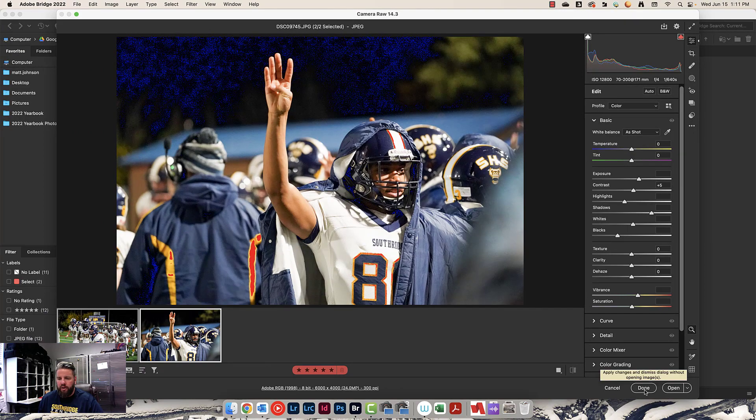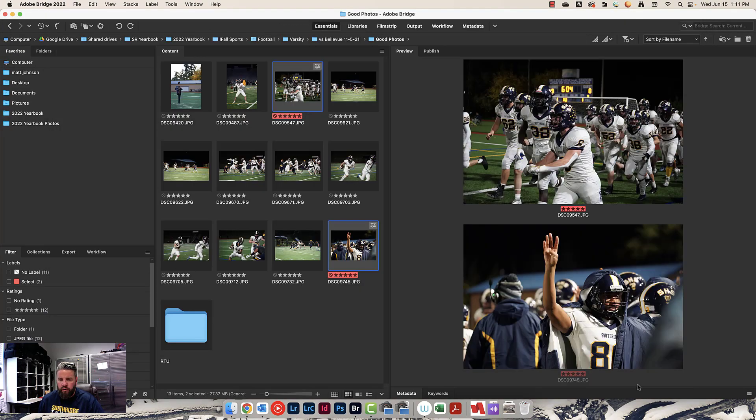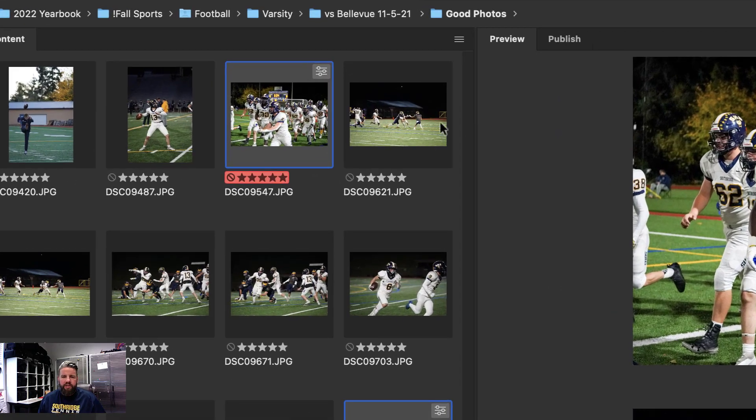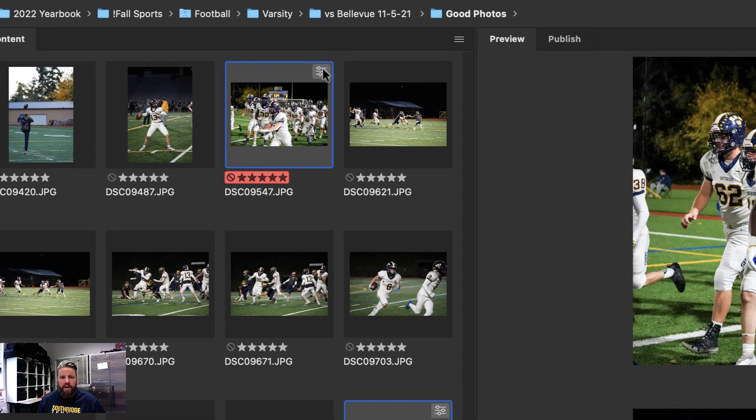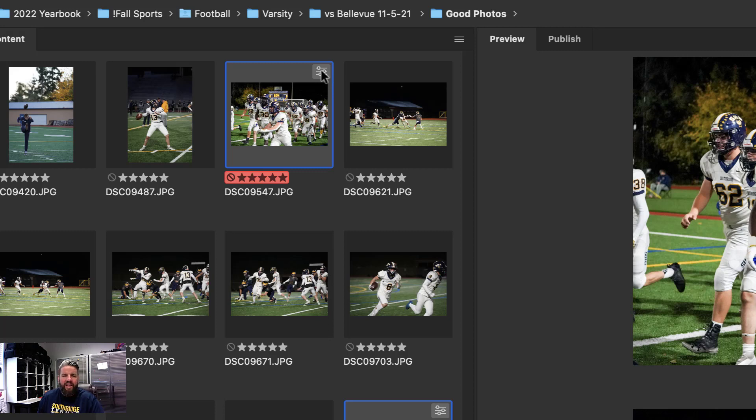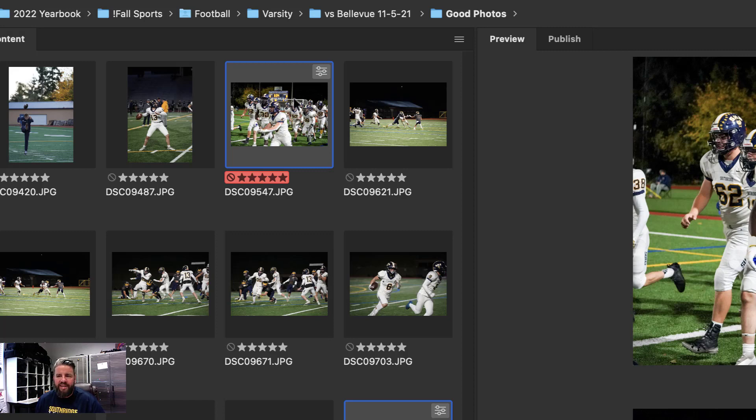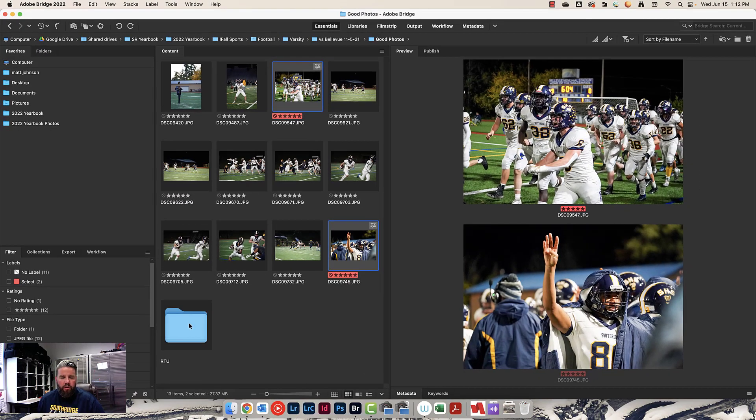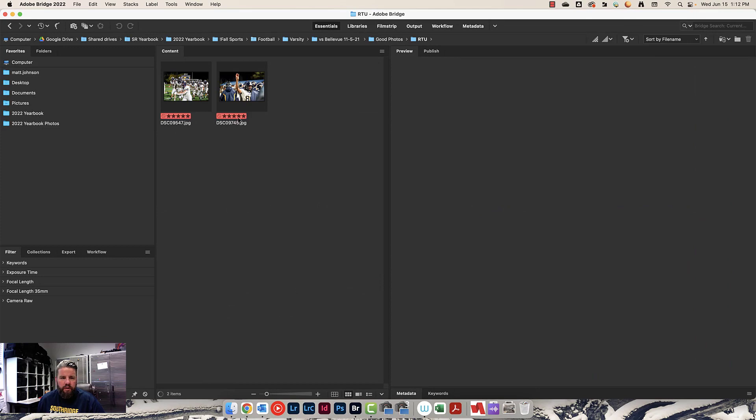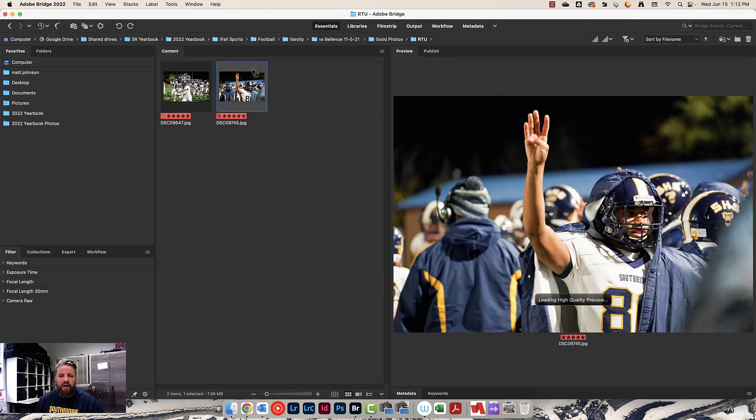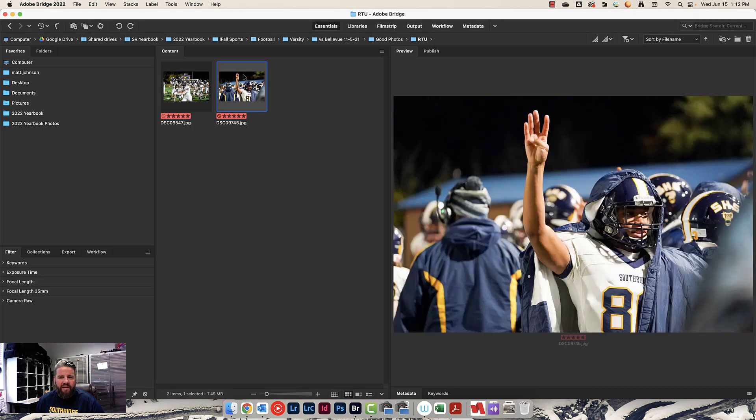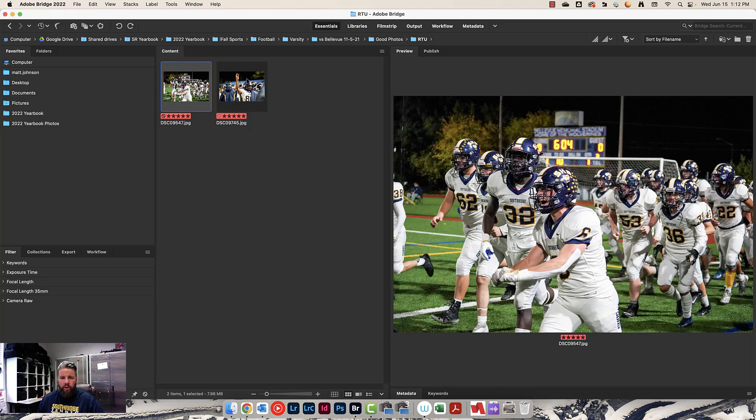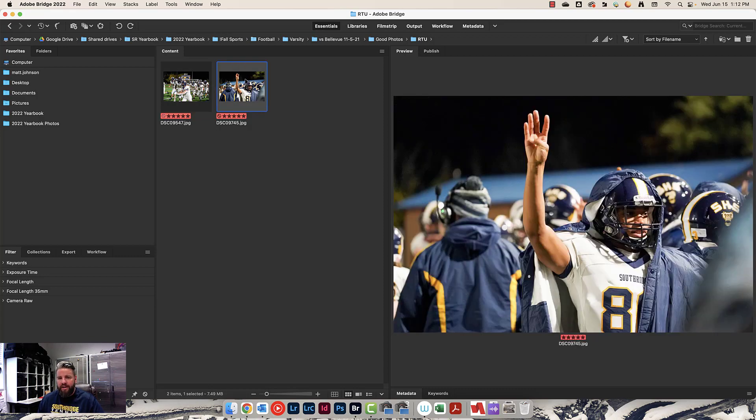I'm going to hit done in the bottom right hand corner. I want to show you one last thing. Look at these two photos. This is just in the good photos folder. See this icon in the top right hand corner. This means the edits that exist on this photo only exist in Bridge. Meaning if I tried to open this in InDesign or upload it to eDesign or some other online design platform, those changes would not be there. Let's go into RTU. You'll notice that icon is not on these photos. That means the changes, the edits that I've done, are locked into the photo.